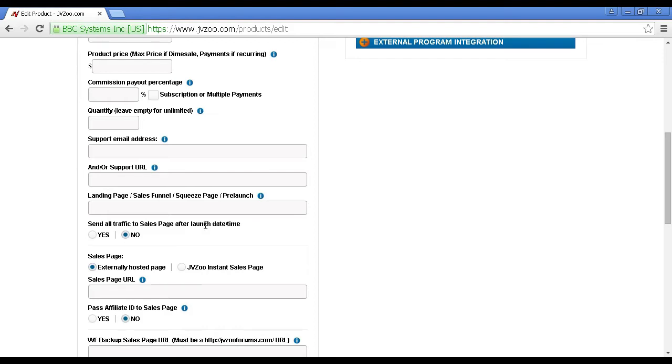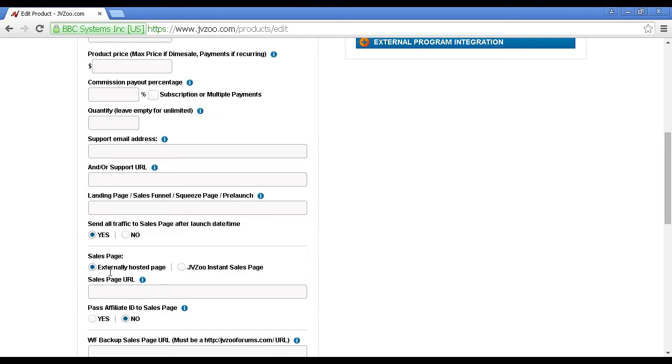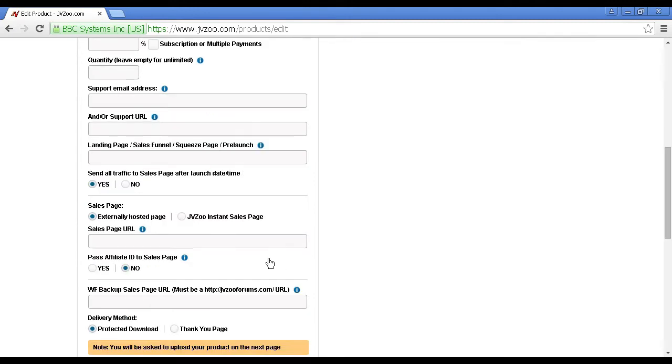One thing that you'll also want to do is to check this button, yes, to send all traffic to the sales page after the launch date and time. So basically, before your product goes on sale, all the traffic will go to here, and then afterwards, it'll go down to your sales page.